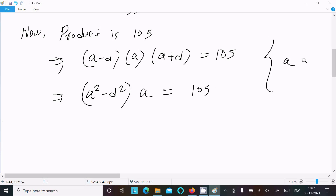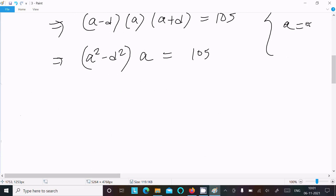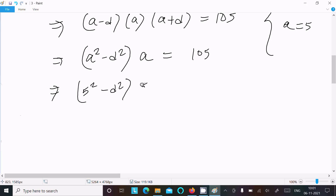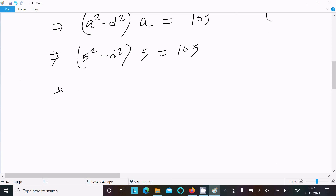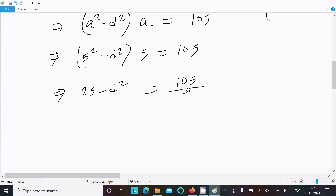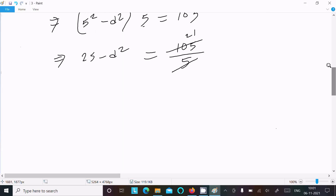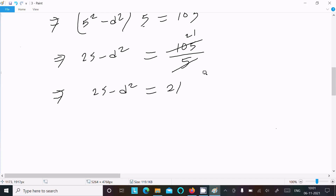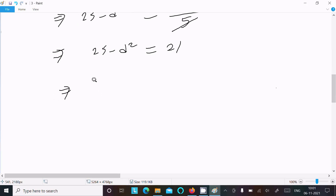Substituting a equals 5, we get 5 times (25 minus d squared) equals 105. Dividing both sides by 5 gives 25 minus d squared equals 21.